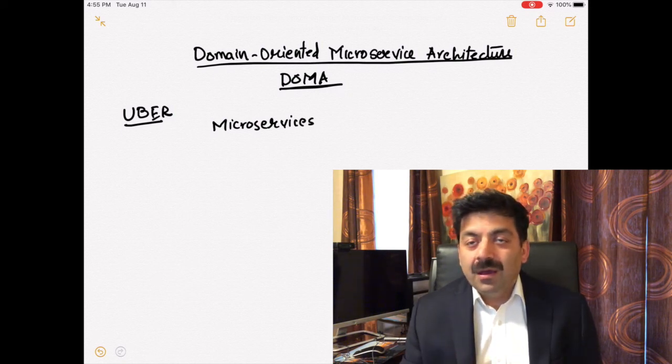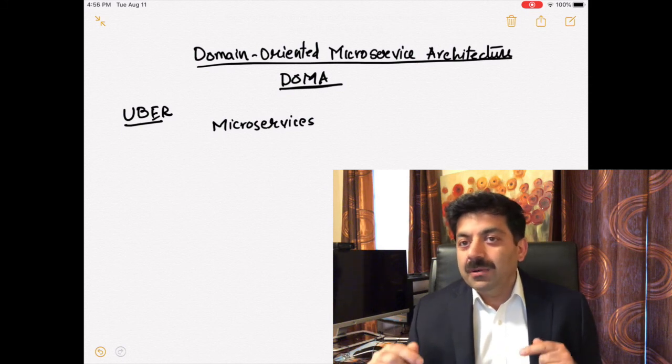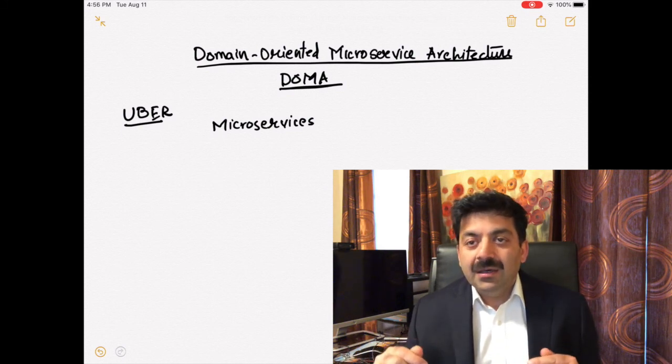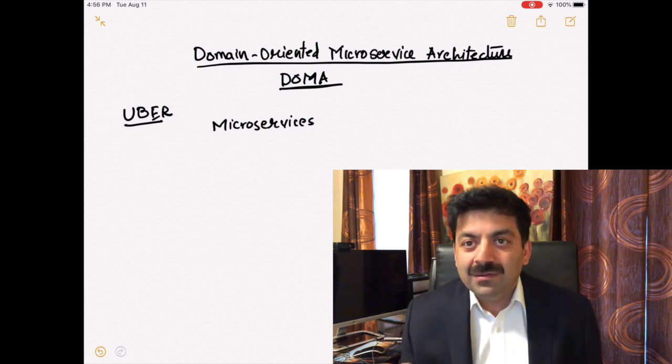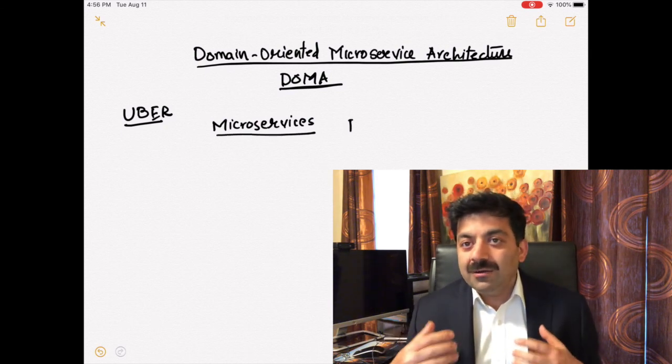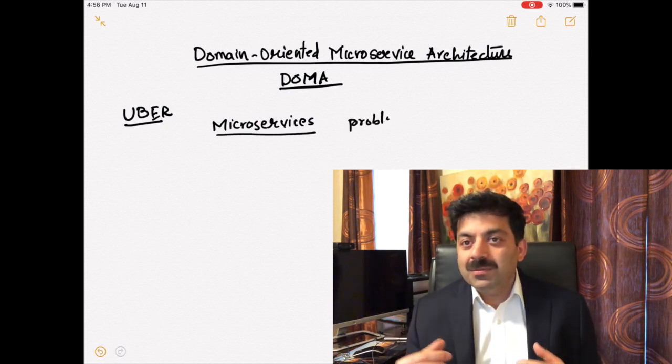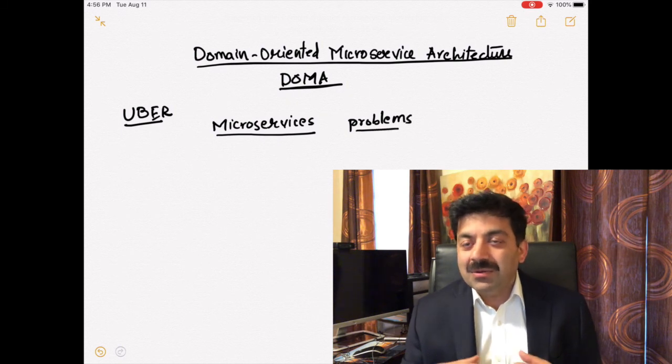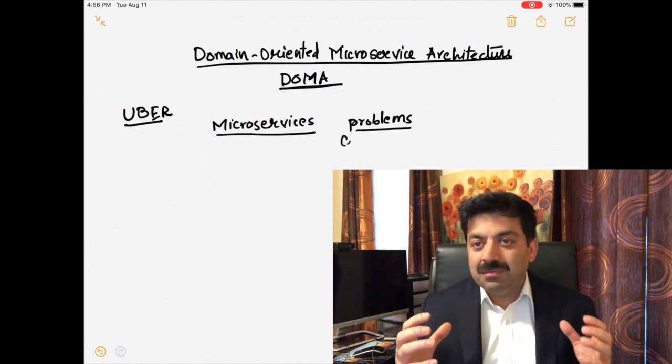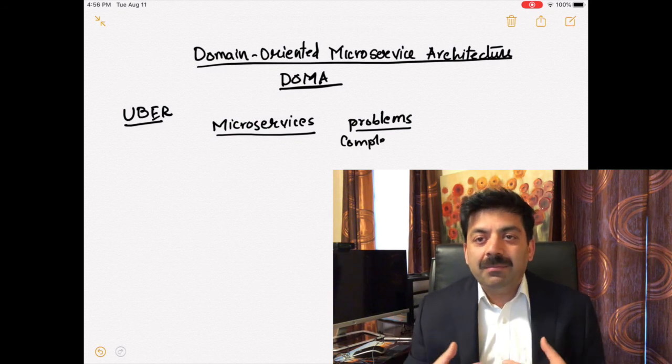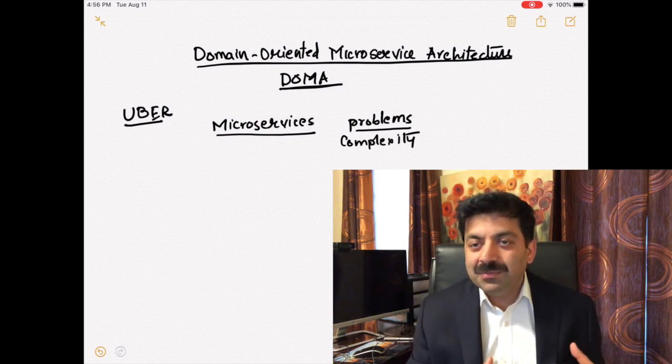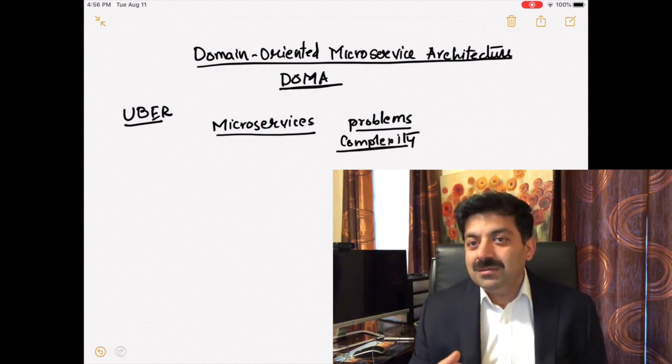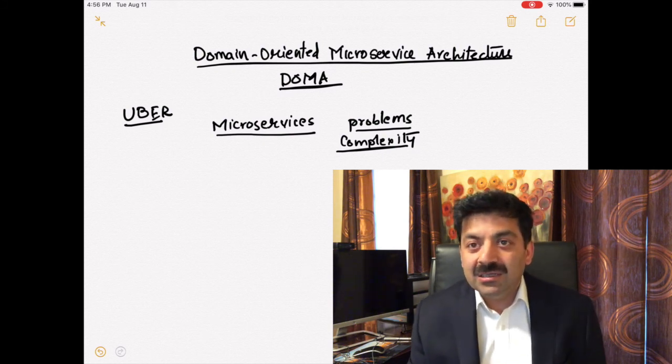In a previous video we saw how a company, Segment, went from monolith to microservices. When they saw operational problems as their microservices grew to unmanageable levels, they went back to monolith. Uber came up with this document where they show how they are managing 2200 microservices.